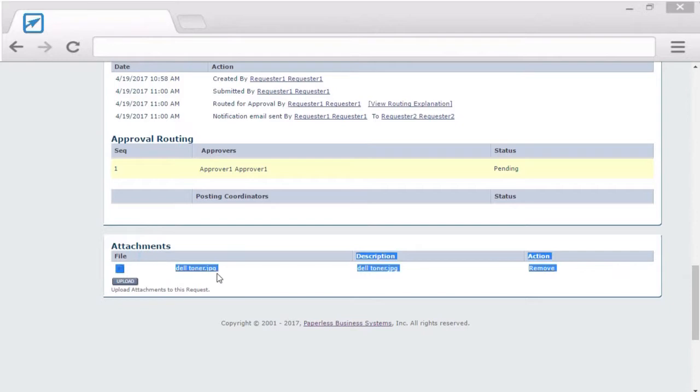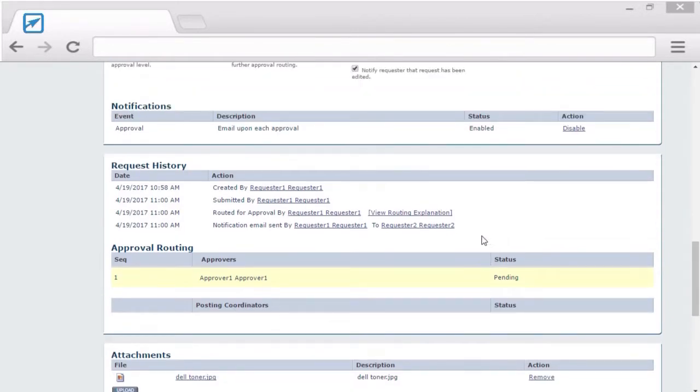They can even scroll to the bottom to see the entire history of the transaction. They can even see and open the attachments by the original requester.